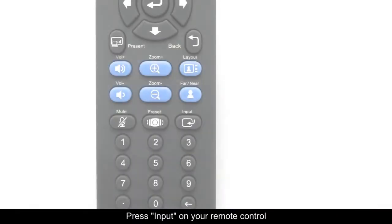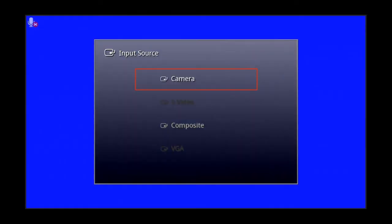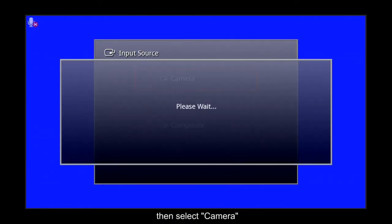If you see a blue image on your screen, it means you have selected the wrong input source. Press input on your remote control, then select camera.